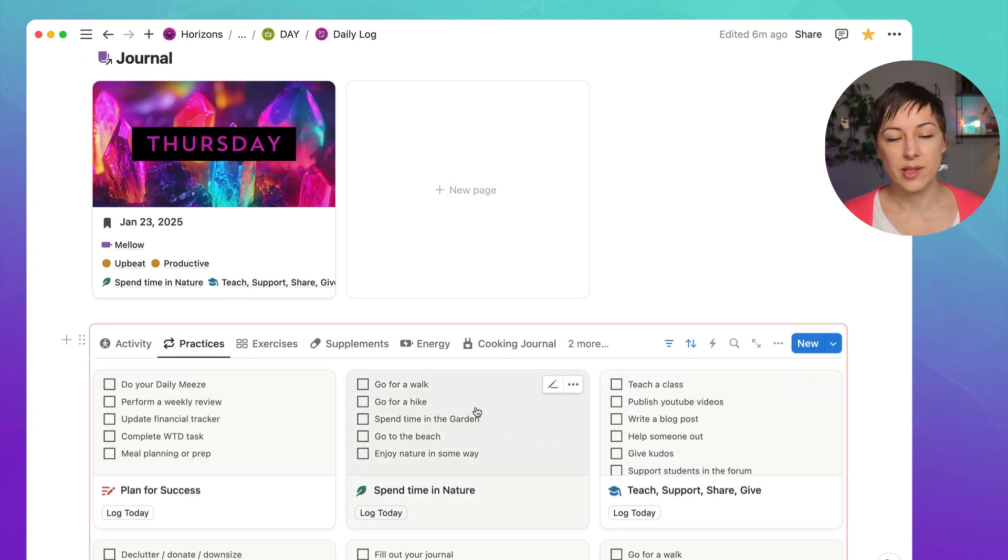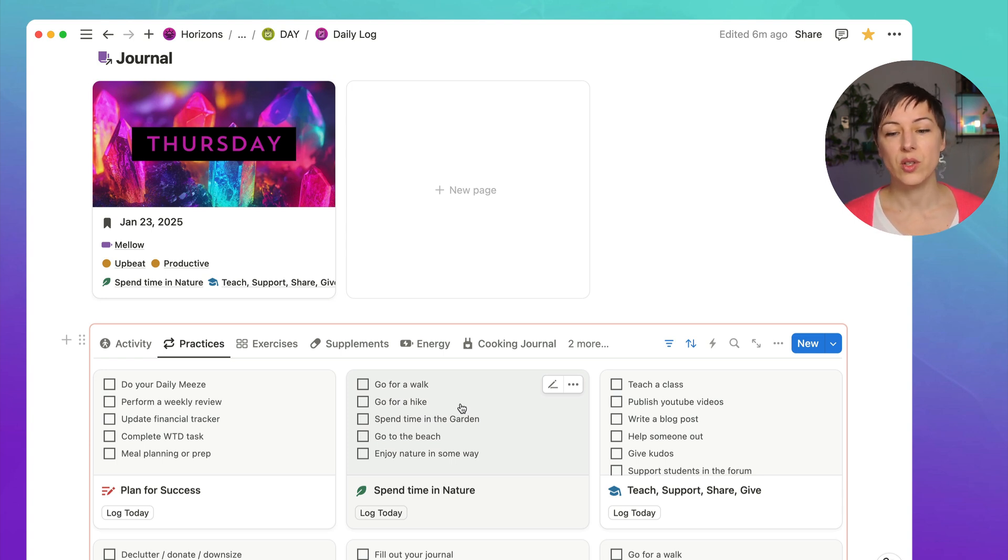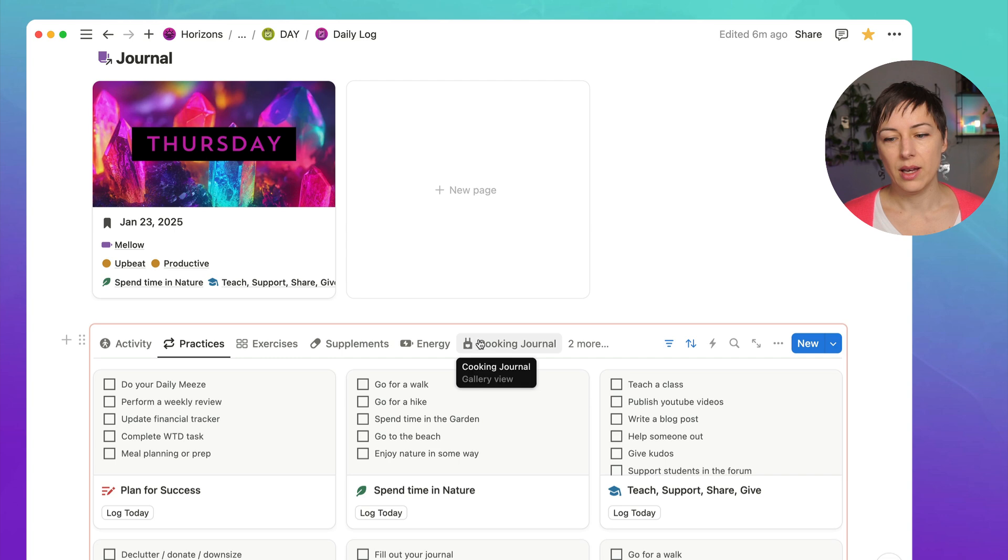And again, the concept is exactly the same. As long as there's a relation between your journal and your database, you can use buttons to edit this automation, and make it super, super quick.